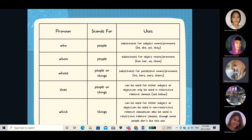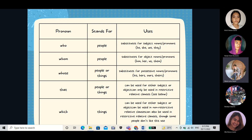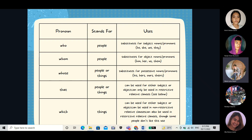Next is 'that' and 'what.' It can be used for another subject or object and can only be used in restrictive relative clauses. Next is 'which,' which can be used for other subject or object and can be used in non-restrictive relative clauses, and can also be used in restrictive relative clauses, though some people don't like this use.